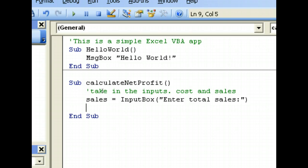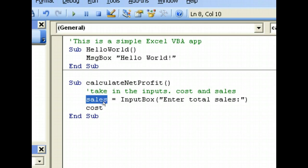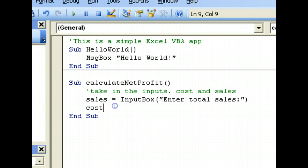Next, we have to declare a variable to contain the cost. Now variables are simply things where we store data in so that we can later manipulate it or print it. We have the first variable sales which contains the sales data, and the second variable contains the cost data.